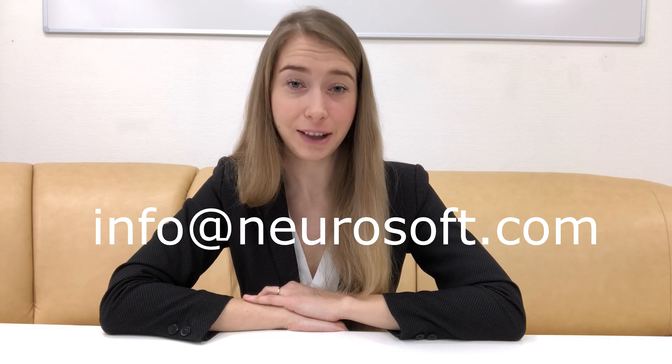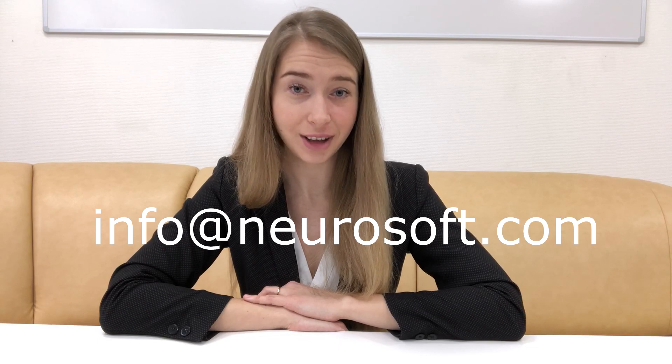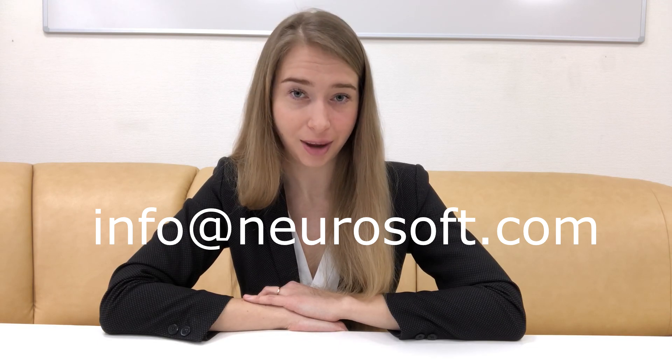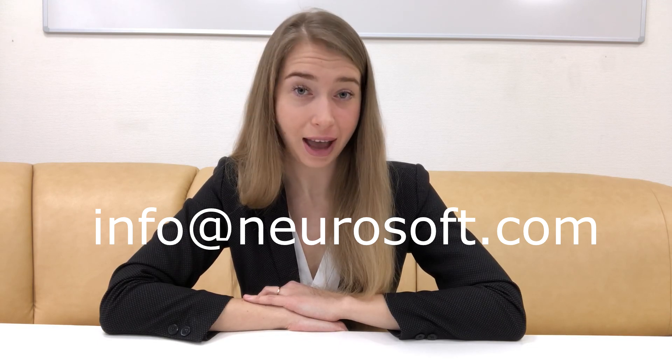You can visit our website neurosoft.com anytime for more information or reach out to us via email info@neurosoft.com if you have any specific question. Thank you for watching this video. Have a good day.